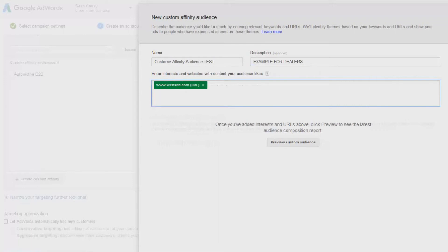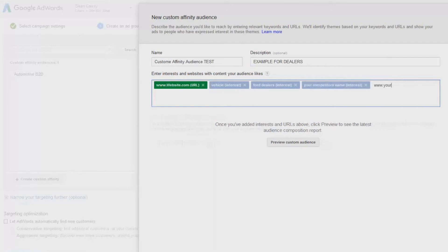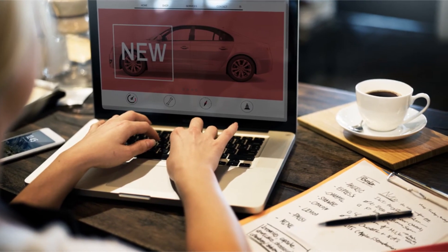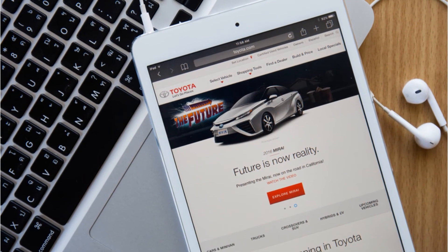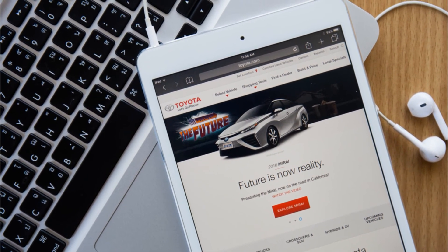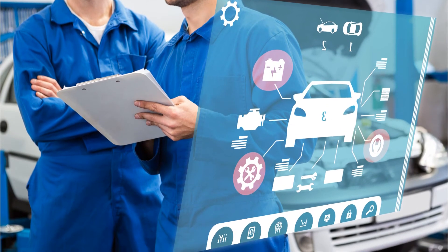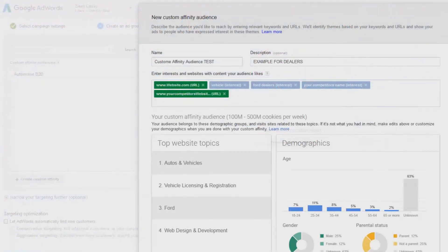At this step you can also get very granular. You could create custom affinity audiences for new vehicles, used vehicles, parts, service, finance, and body shop by creating separate audiences for each interest. Instead of putting the complete domain name of your competitor's homepage, you would put the exact URL of each section — pre-owned, service, parts, new — and repeat the process to create each custom affinity audience.